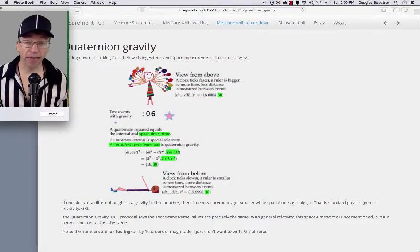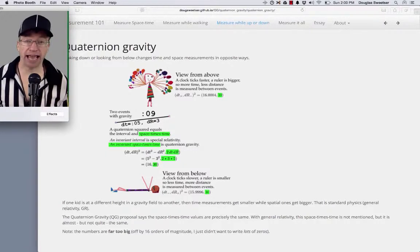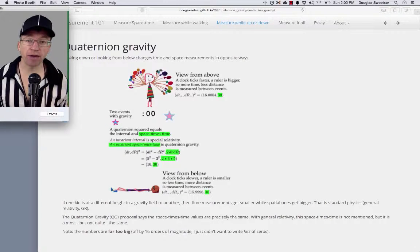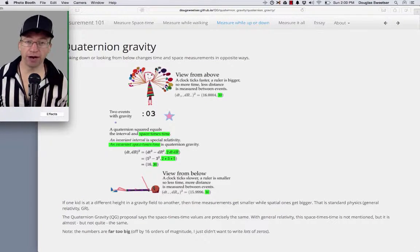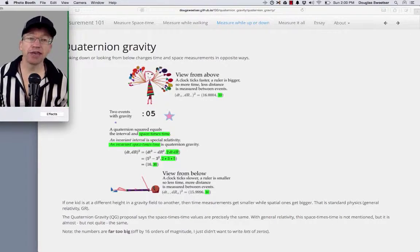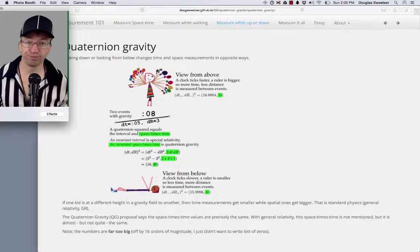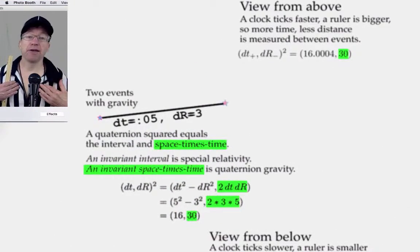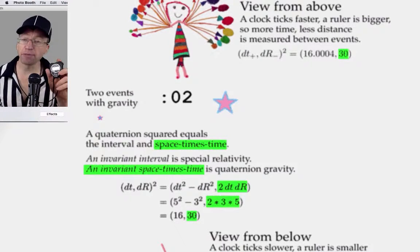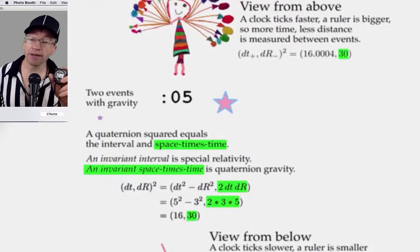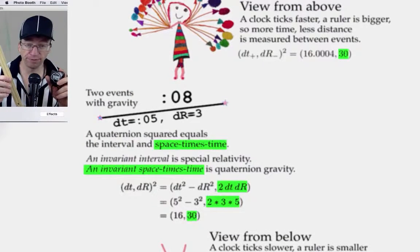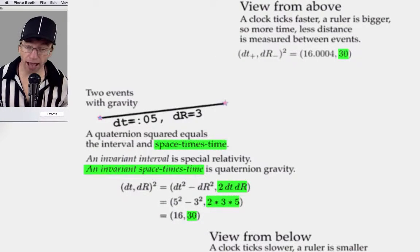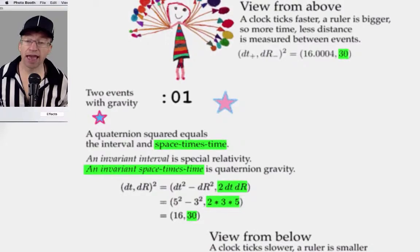Hello, I'm Doug. This is a Measurement 101 pagecast — three minutes talking about a particular webpage on this site. In this case, the measuring while up or down, or equivalently, the quaternion gravity page. There are these two supernova, and the reference observer — that's me — measures the time between those two events as five, and the distance between the two as three. Squaring those gives an interval of 16 and a space-times-time of 30 — that's our starting point.